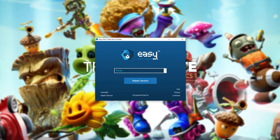From here, all we need to do is click Install Easy Anti-Cheat if we see that button, or click Repair Service to uninstall and reinstall Easy Anti-Cheat.